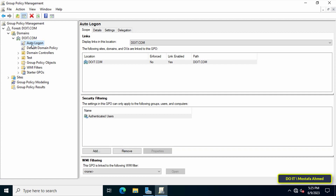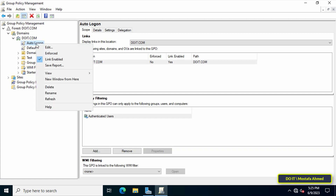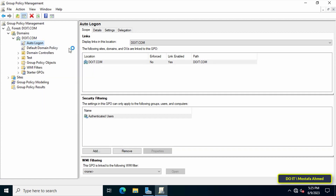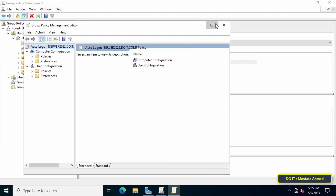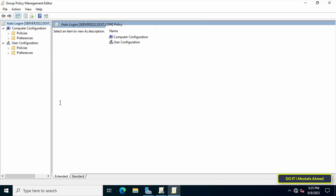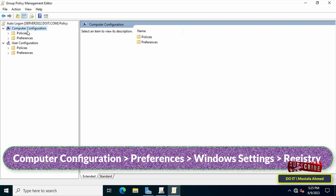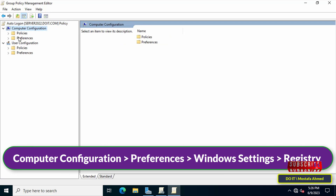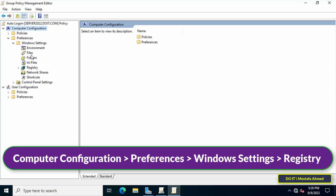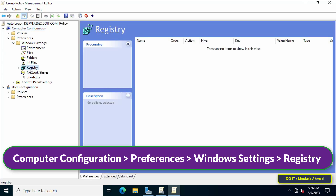Right-click on the GPO that was just created and from the menu click on Edit. This will open the Group Policy Management Editor window. After that, go to the left sidebar and expand the folders to access the path that appears on the screen. The path will be left in the description of the video.